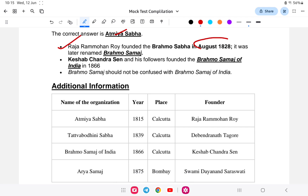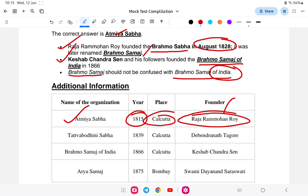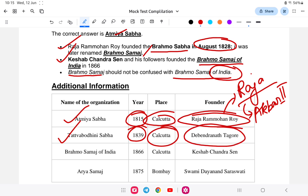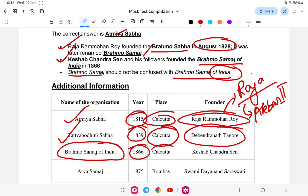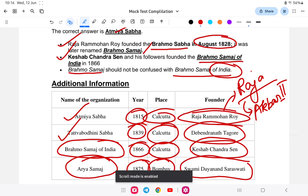To clarify the organizations: Atmiya Sabha was established in 1815 at Calcutta by Raja Ram Mohan Roy. Brahmo Samaj was established in 1828. Brahmo Samaj of India was established in 1866 at Calcutta by Keshab Chandra Sen. Arya Samaj was established in 1875 in Bombay by Dayananda Saraswati. Do not confuse Brahmo Samaj with Brahmo Samaj of India.